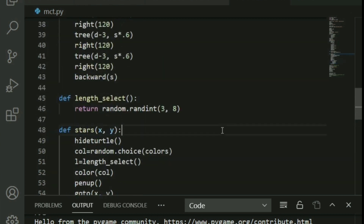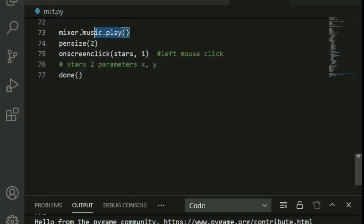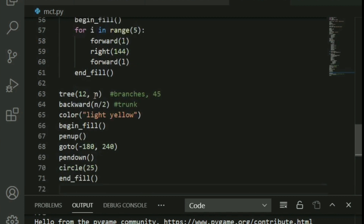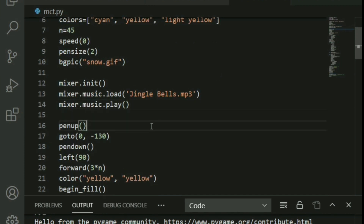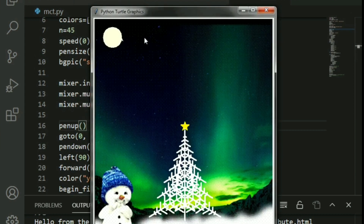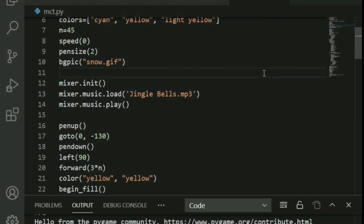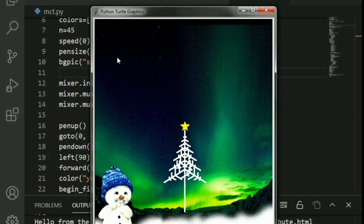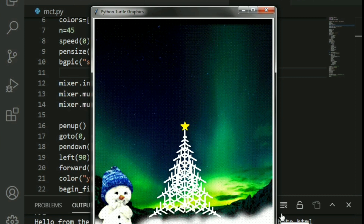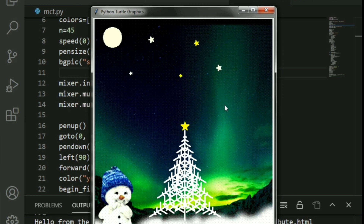Call mixer.music.play() right before the tree starts drawing so the music begins at that point. That's most of the code done. Let's run it — you can see the moon, hear the jingle bells music, and watch the tree being drawn. Once the tree is complete, clicking anywhere on the screen draws a star in a random color: yellow, light yellow, or cyan. It works absolutely beautifully!